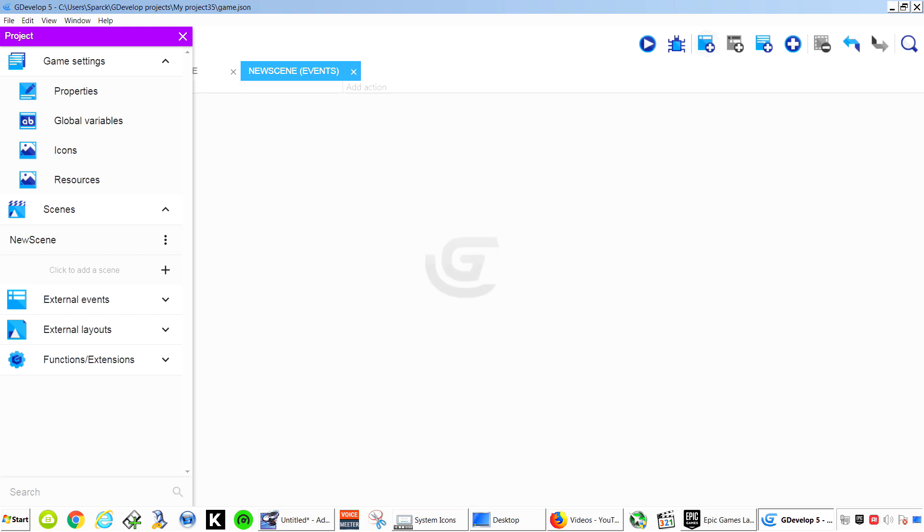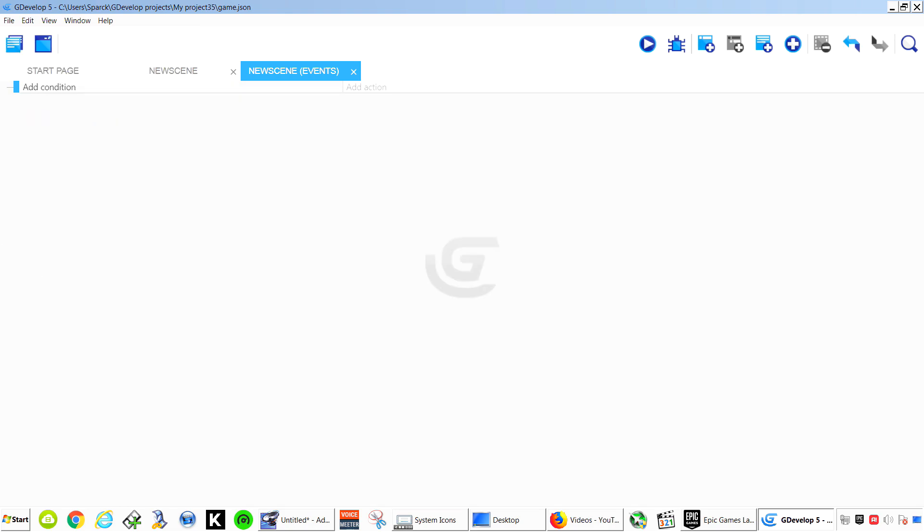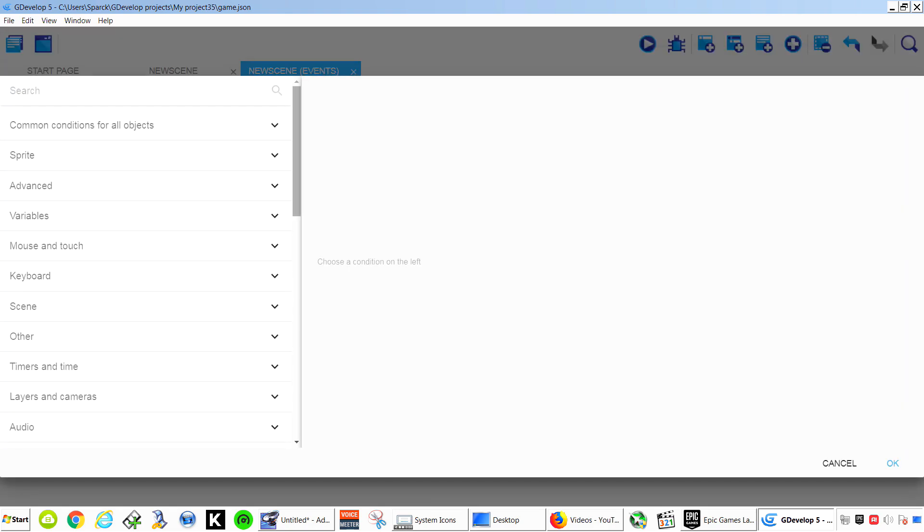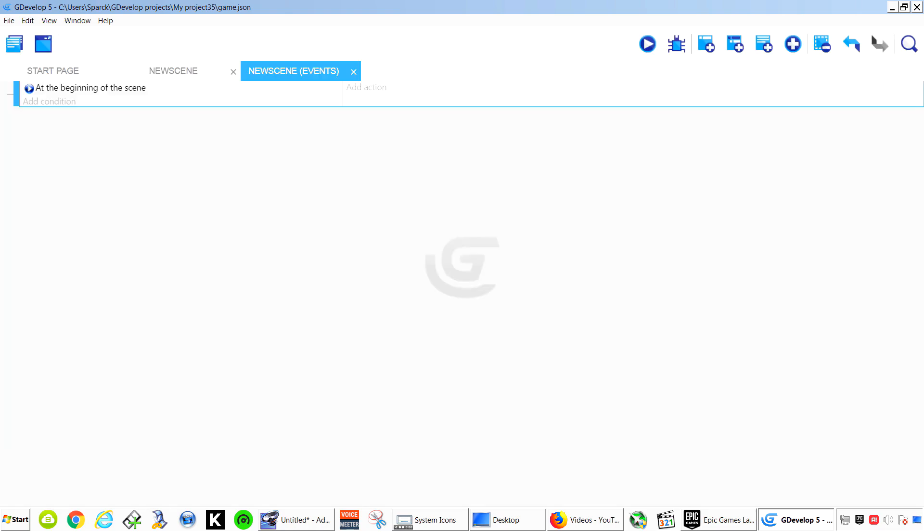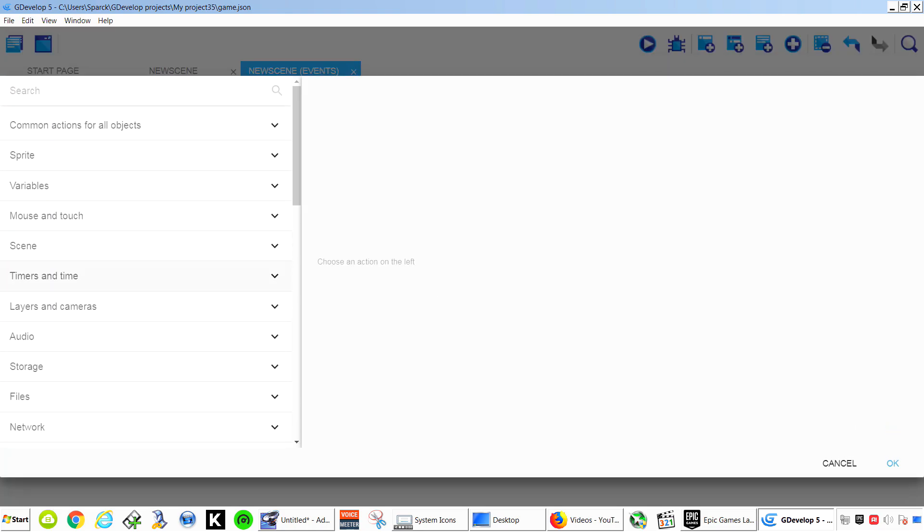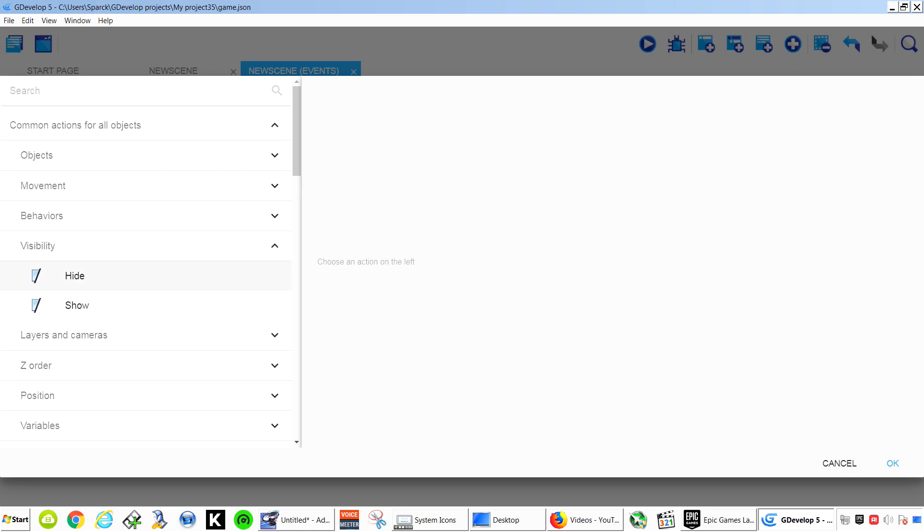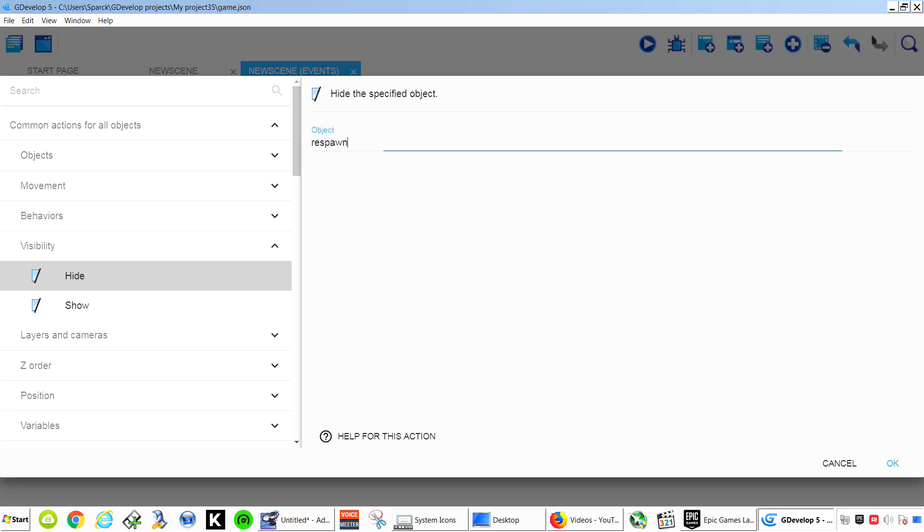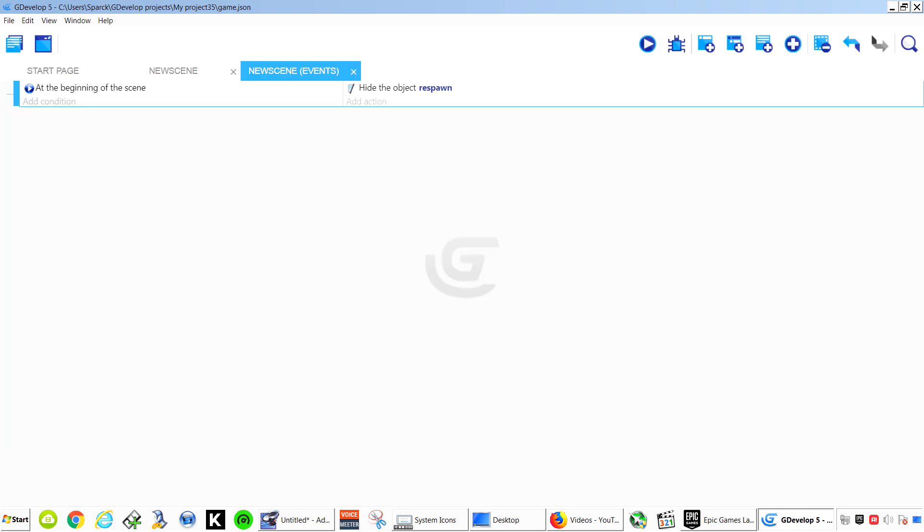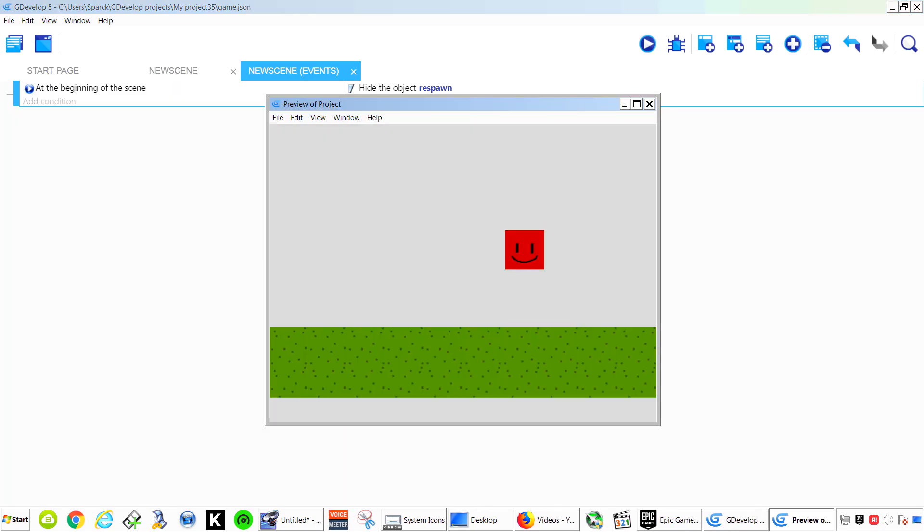Let's go to the Scene Events. Add a New Event. New Condition. And at the beginning of the Scene we want to make that object invisible. Common actions for all objects visible. We want to hide it. We want to hide our Respawn Point.